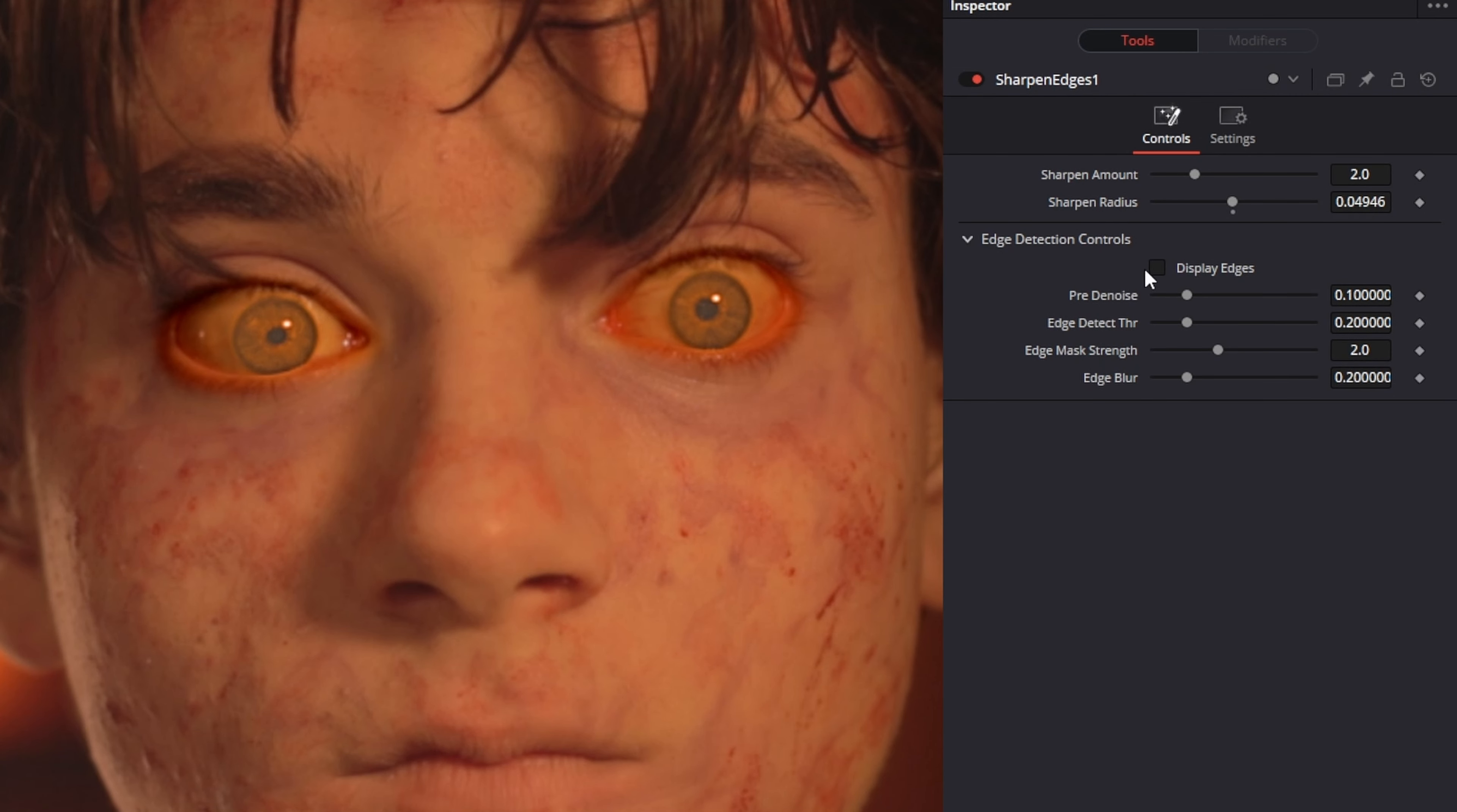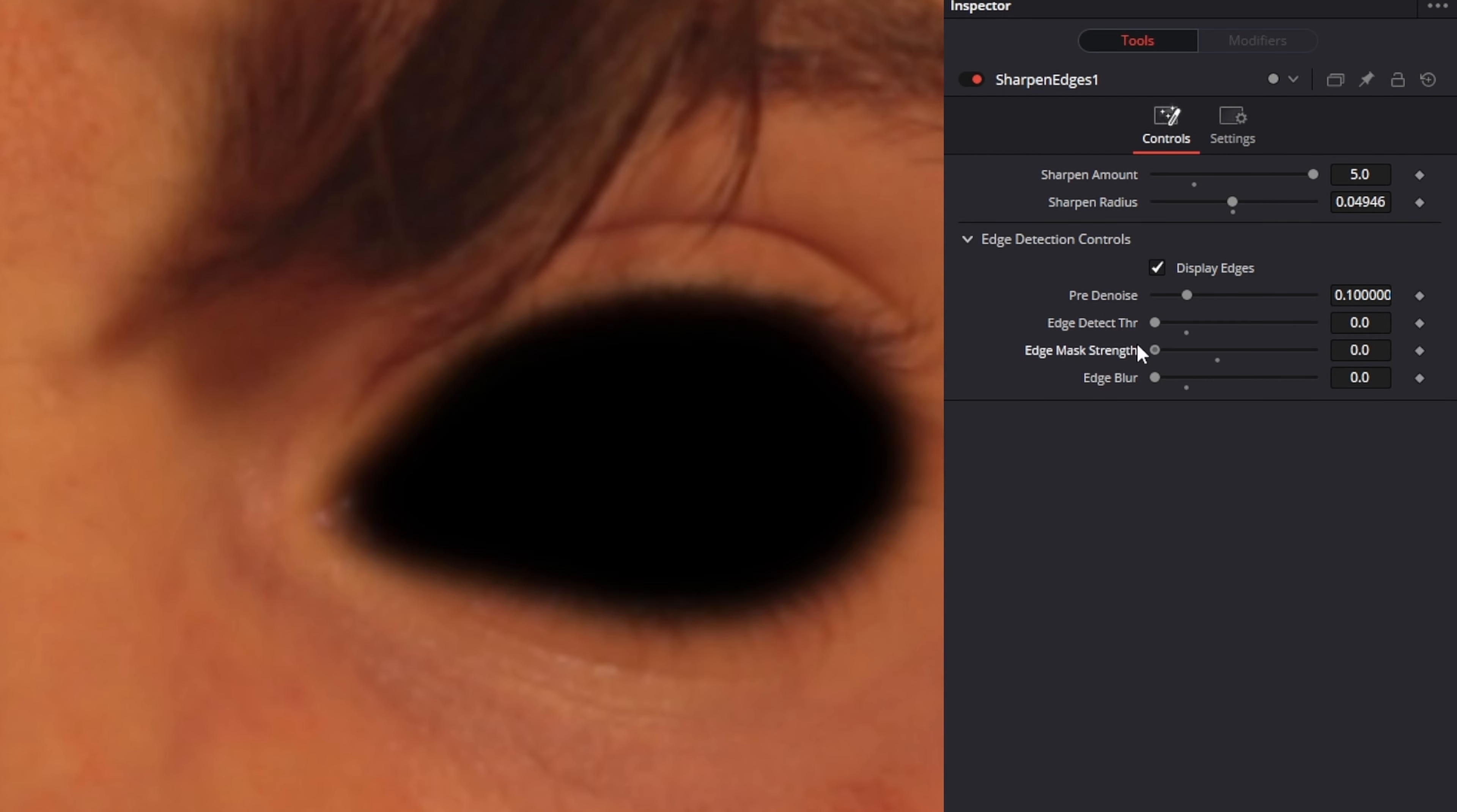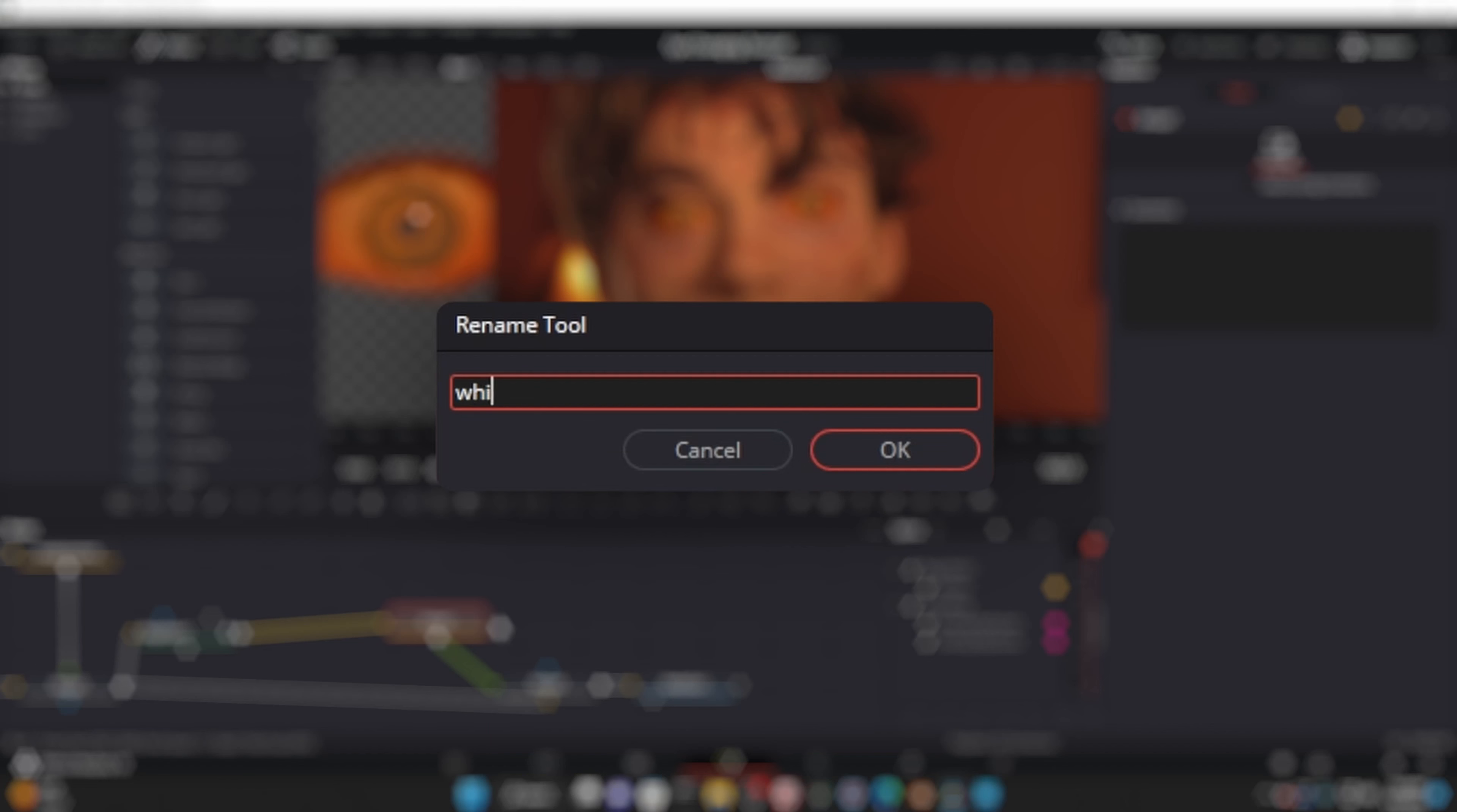Now we're going to fiddle with the sharpened edges node. If you check display edges, you can see exactly what's being sharpened. I'm not going to go into too much depth here because it's mostly just pulling things around until it looks good. When you're done, CTRL-G to group and F2 to rename.